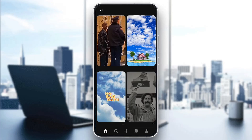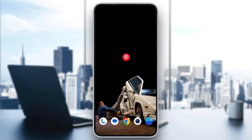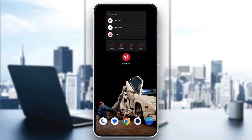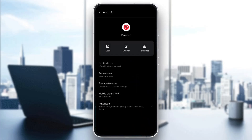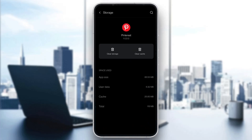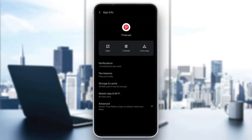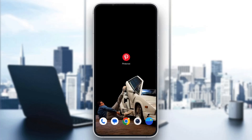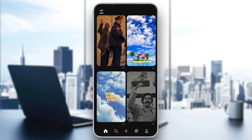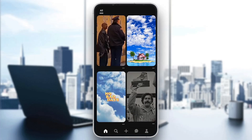If you still have the error, then long-hold the application again, click on app info, and then click on storage and cache. In storage and cache, go ahead and click on clear storage and click on clear cache. Click both clear storage and clear cache, then go back to Pinterest, log into your account again, and this should fix the problem.